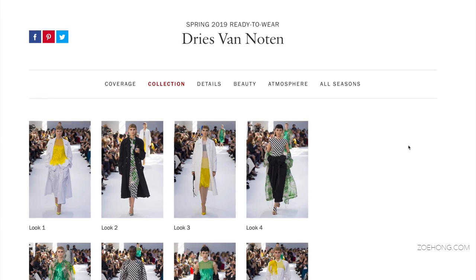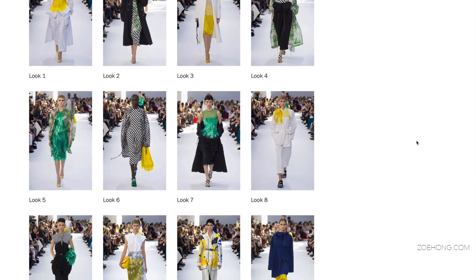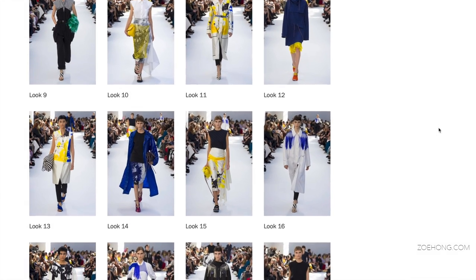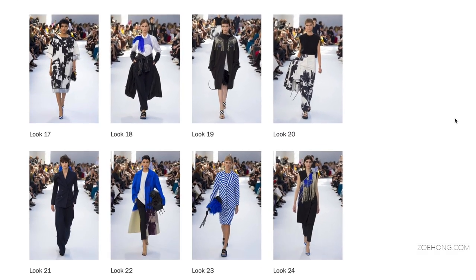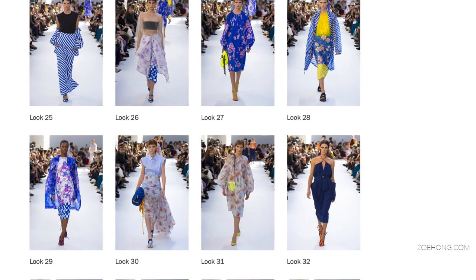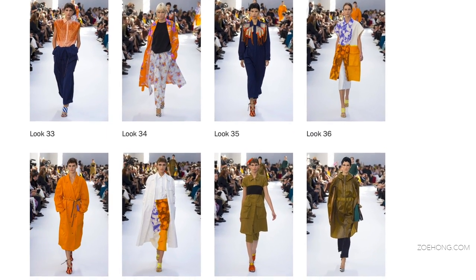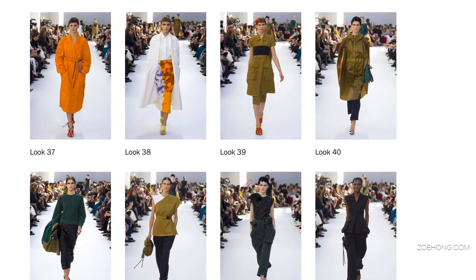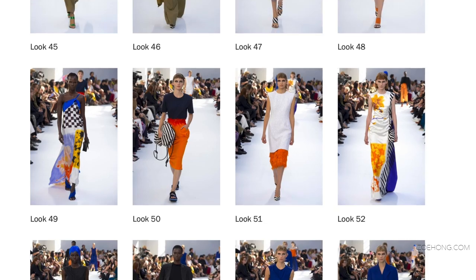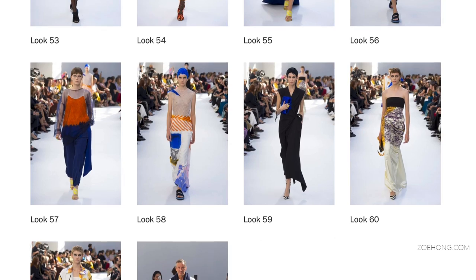Dries Van Noten spring 2019 ready-to-wear uses a beautiful analogous color scheme — yellow, green, blue, orange — rounded out with a lot of white and black. He's using the really rich, raw, saturated versions of these colors, plus some bits of navy and olive green as extra neutrals. It's a very bright, colorful spring collection.